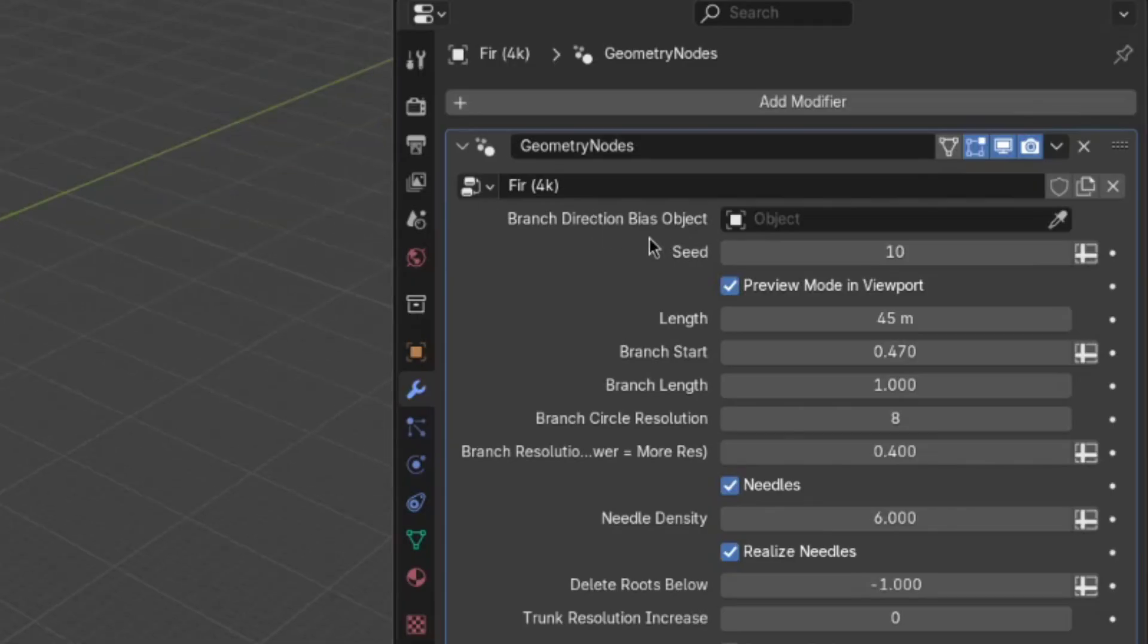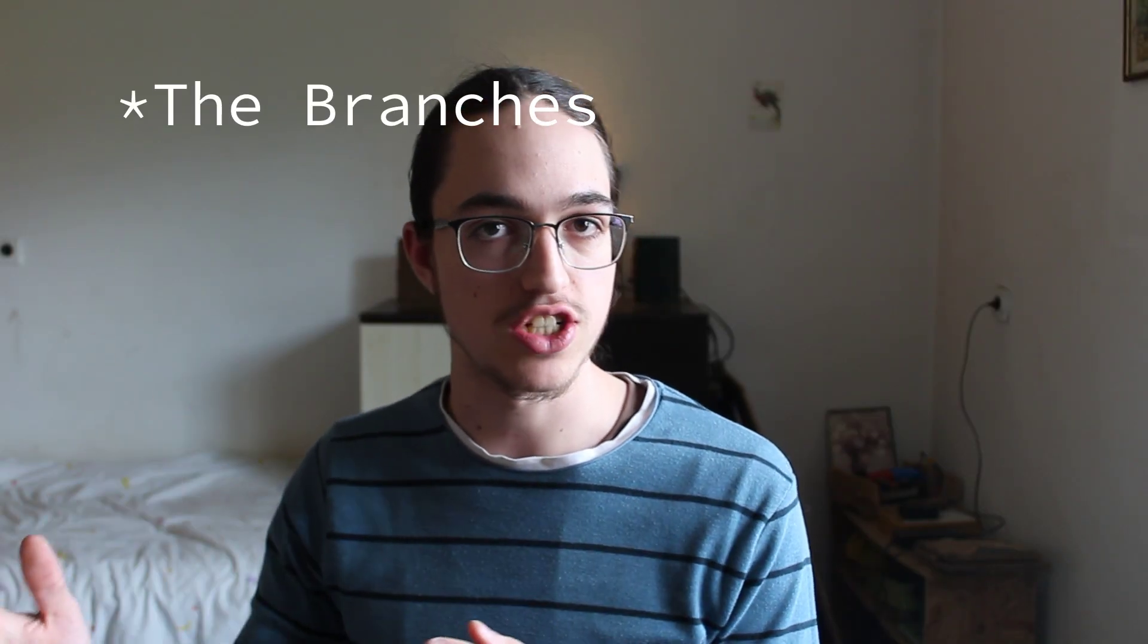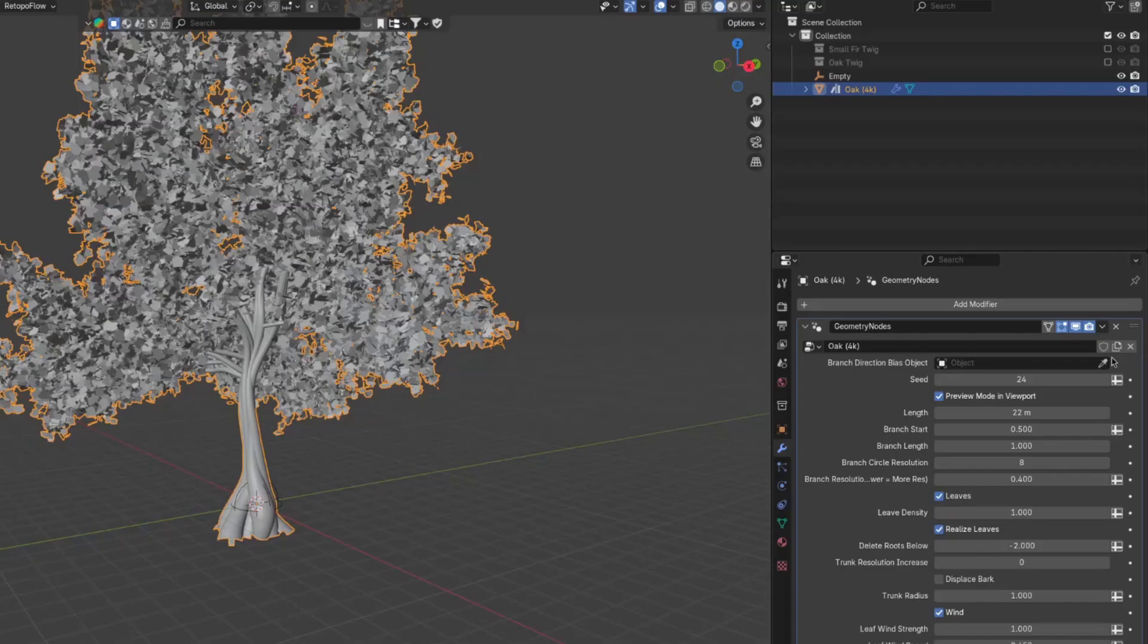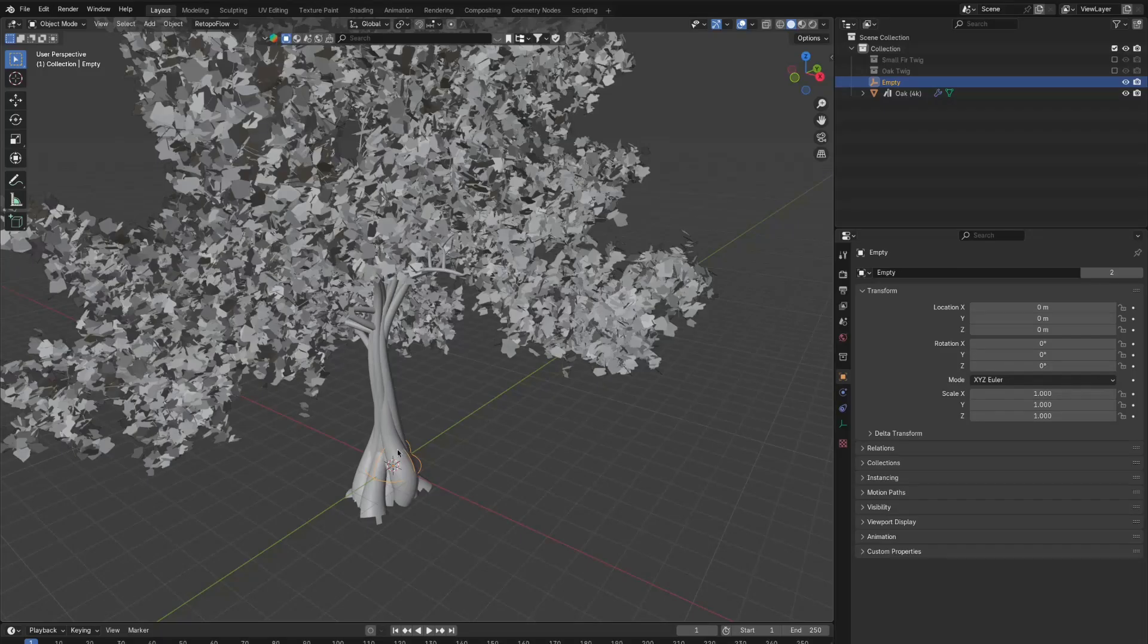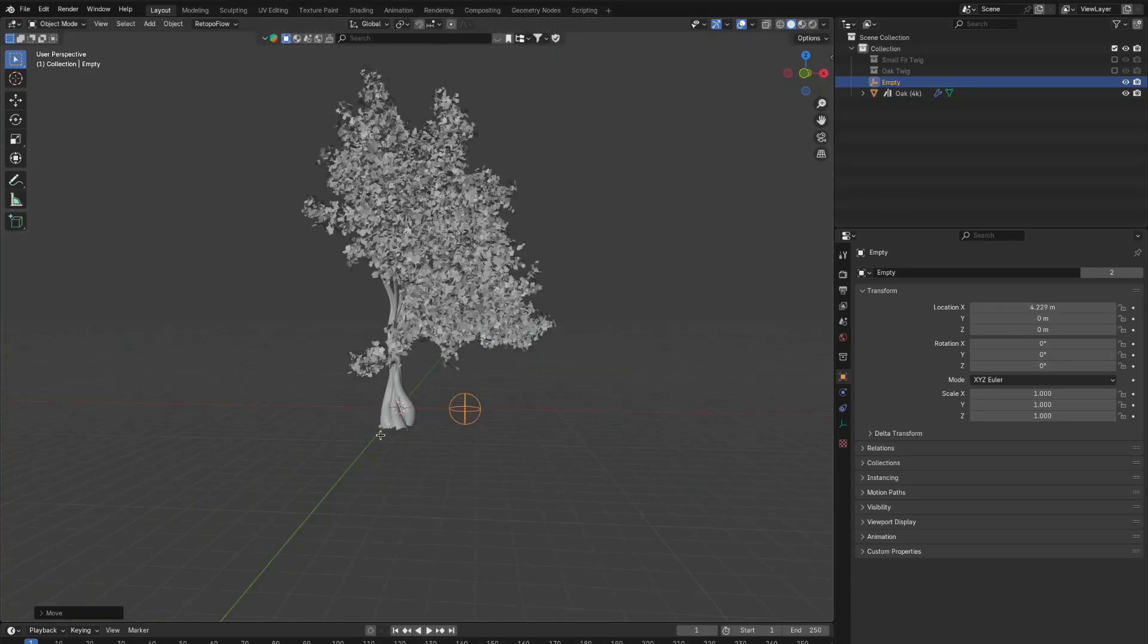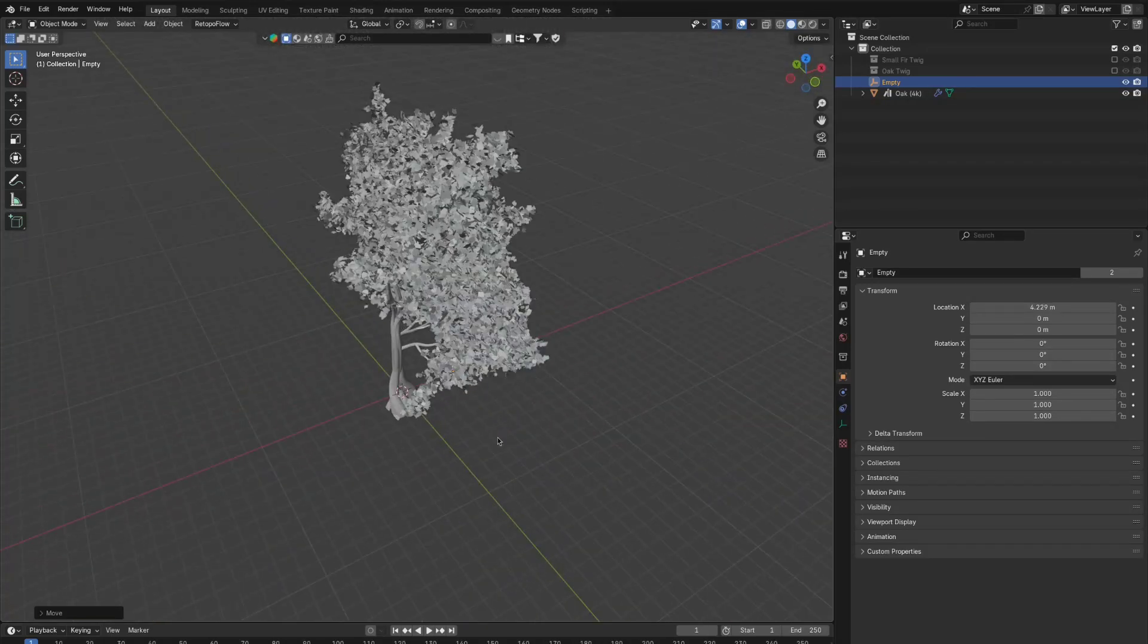The first one, this branch direction bias object, is just for you to be able to make the trees point in a certain direction. So now, if we add an empty object and select it in this branch direction bias object, we can move it around, and the branches will point in its direction.